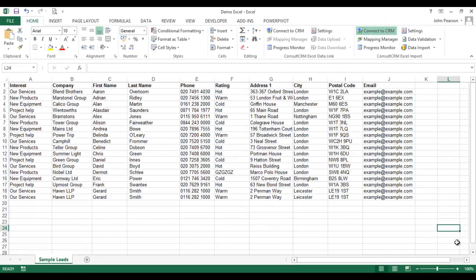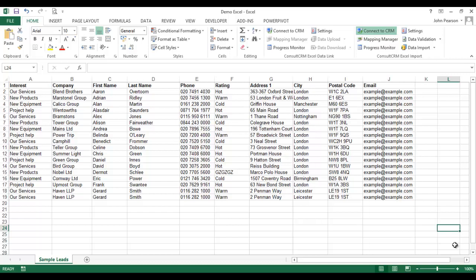In this example scenario I have a set of data in Excel that I want to import into Microsoft CRM as new leads. So let's take a look at the functions available. The first thing you'll notice is a section here at the top of the ribbon that details what's available in the Excel Import Tool.